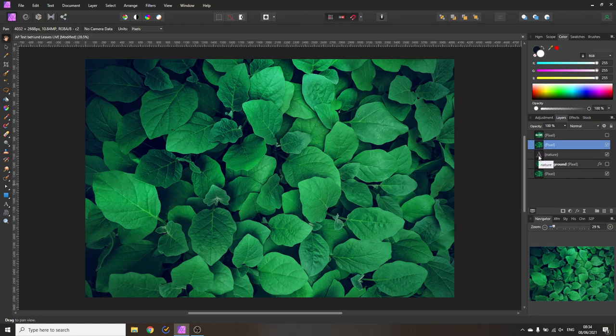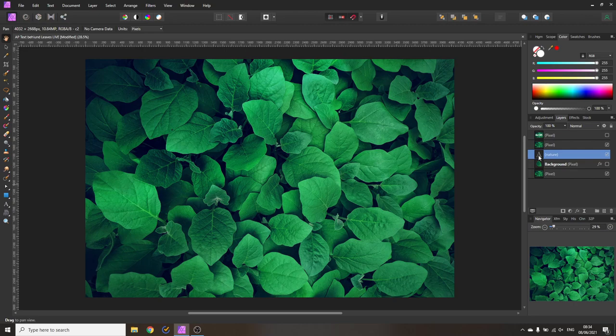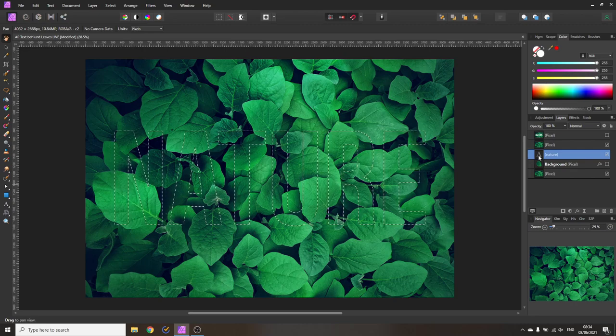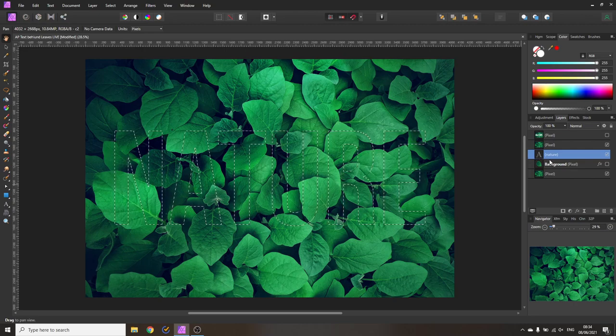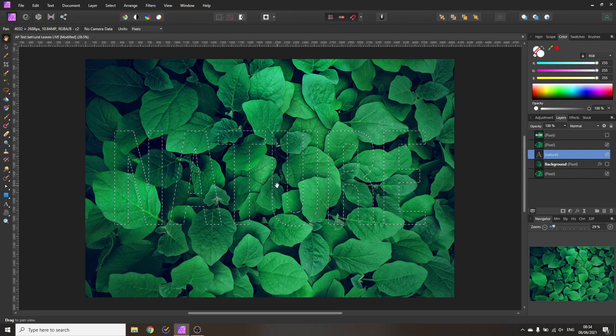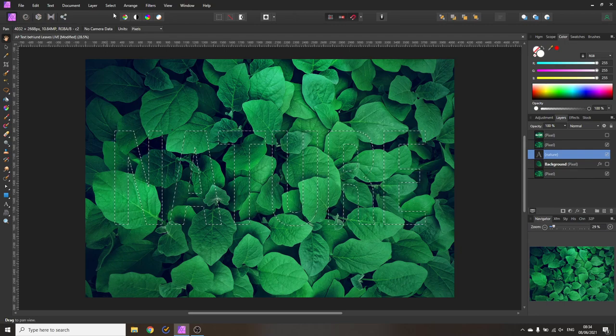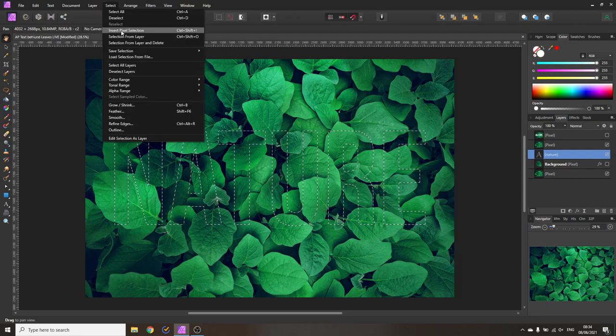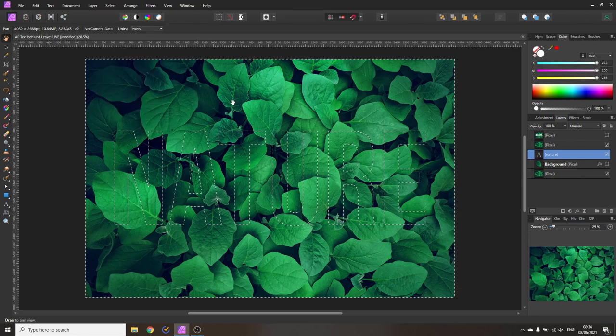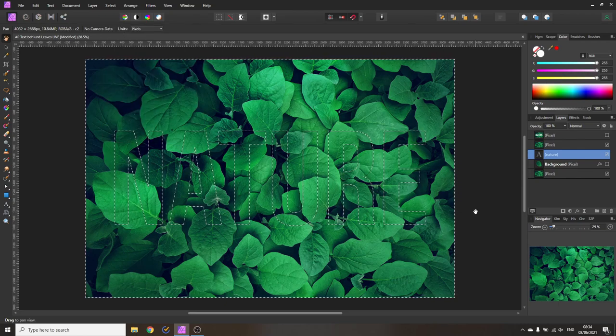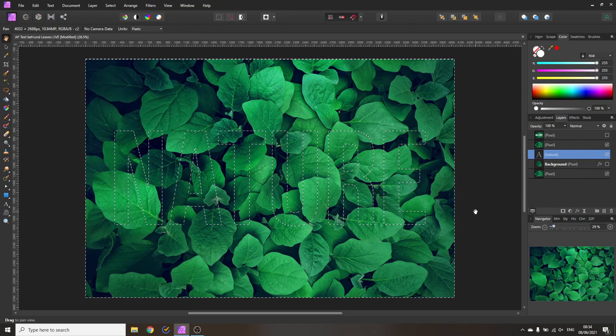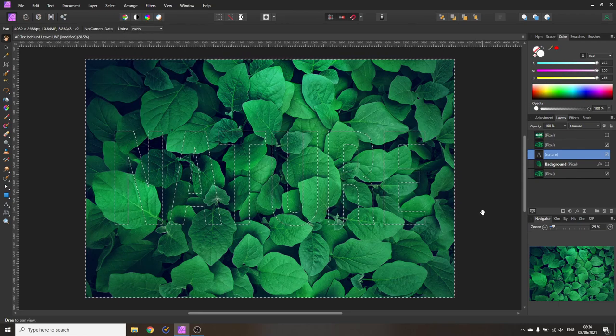The next thing you want to do is to select your text layer then hold control and click on your text layer in the layer tab to create this selection. Now you want to go to select and invert pixel selection so we have selected everything but the text.